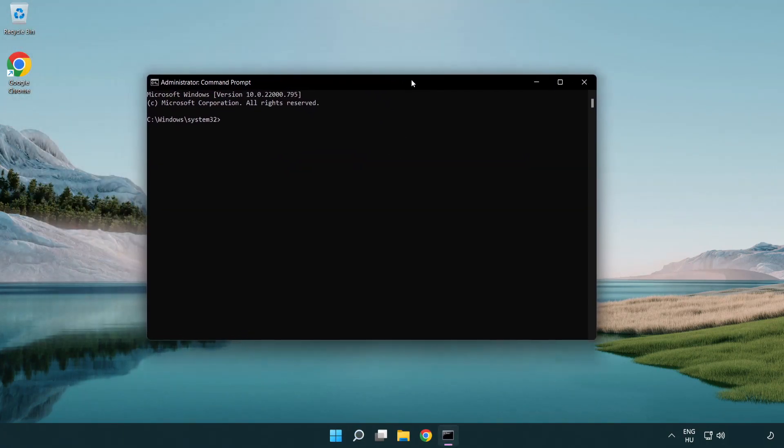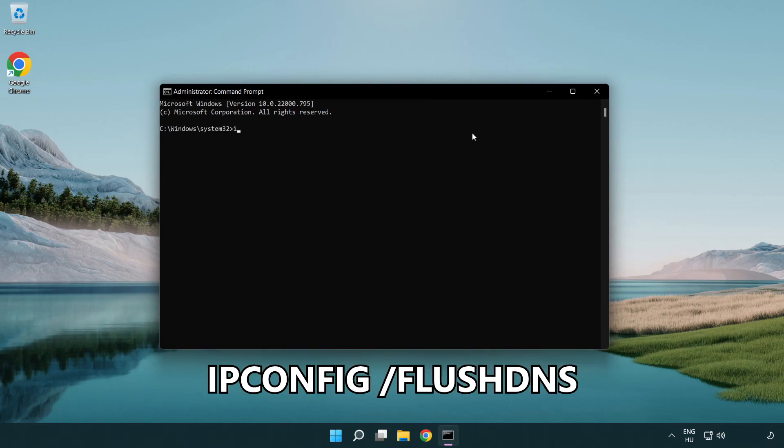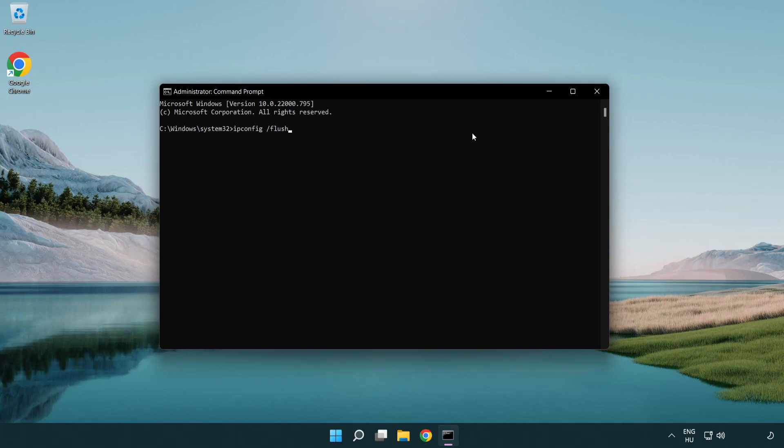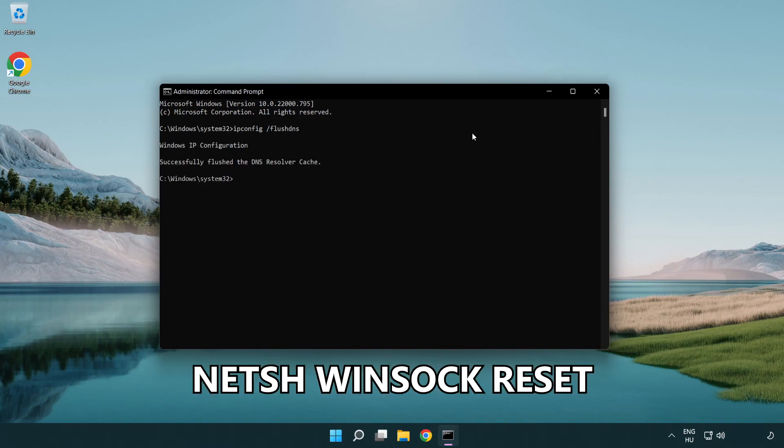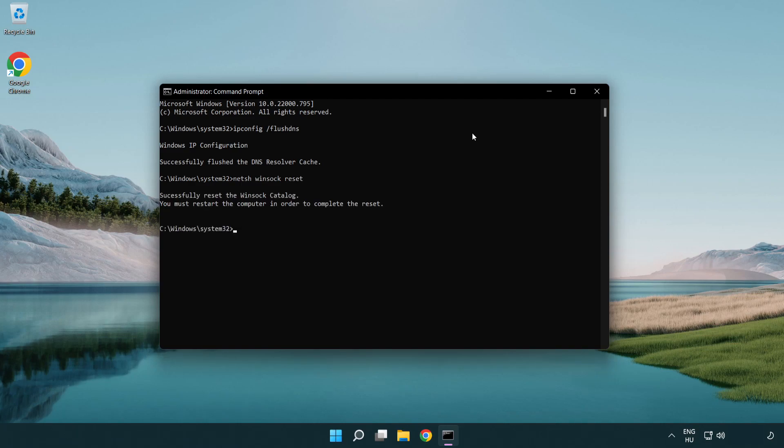Type the following mentioned commands one by one. IP config flush DNS. NetSH winsock reset. Exit.